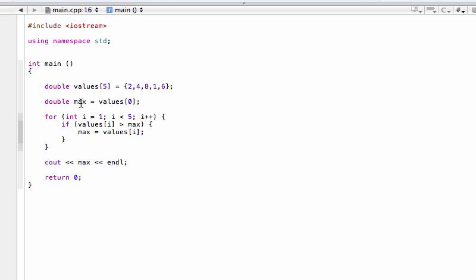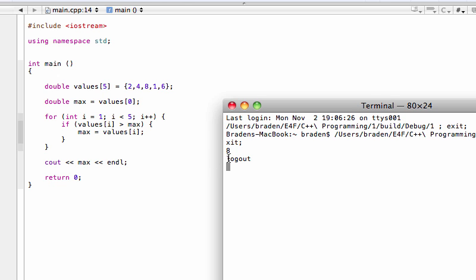Let's think about why this works. We set double max equal to values[0], which is the number 2. Our index numbers are 0, 1, 2, 3, 4. Now in our if statement, we check if values[i] is greater than max. With i set to 1, values[1] is 4. So if 4 is greater than 2, we set max to 4. Then the next time through, it checks if 8 is greater than 4 — yes — so it updates max to 8. When we build and run, we expect it to print the max once to the screen, and that max will be 8.